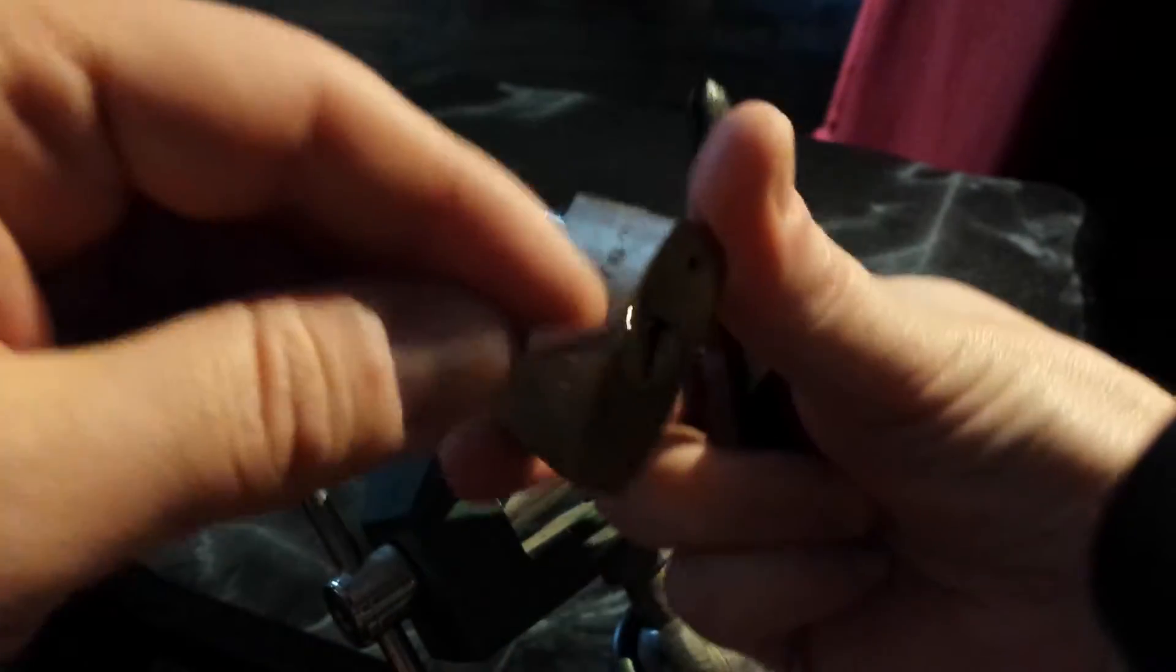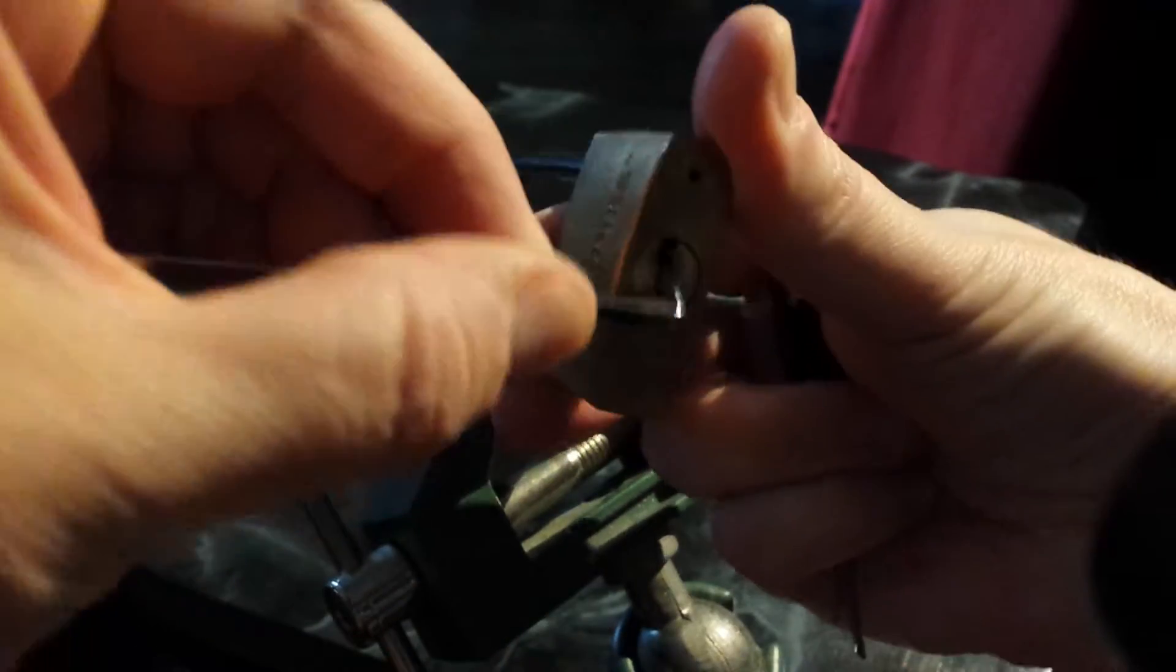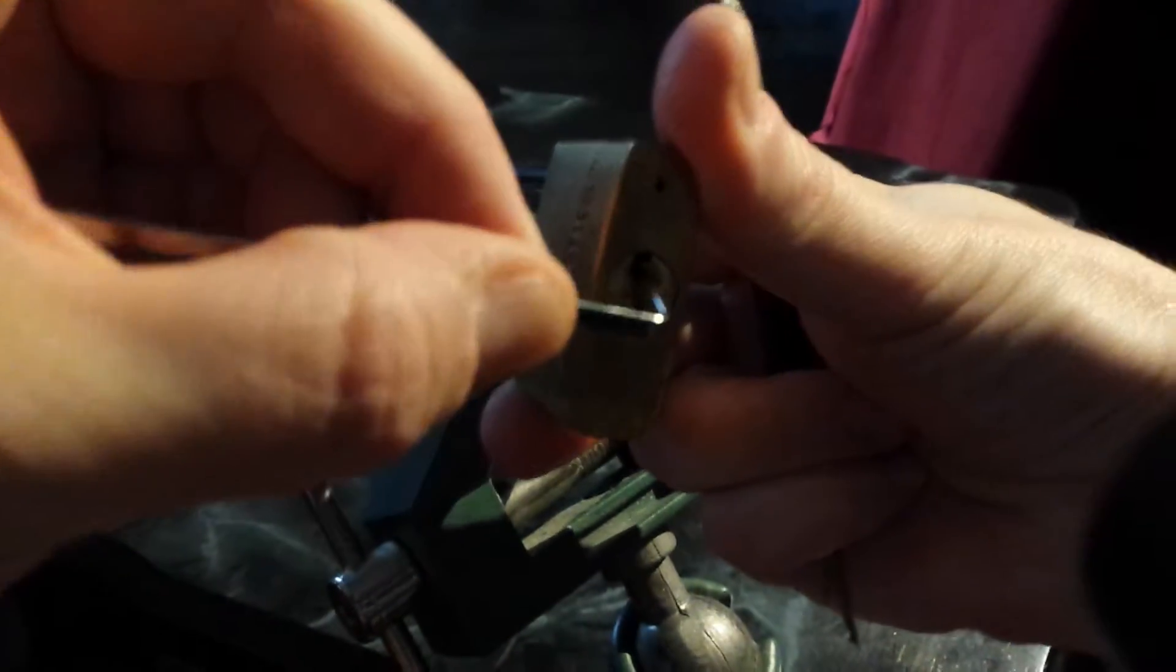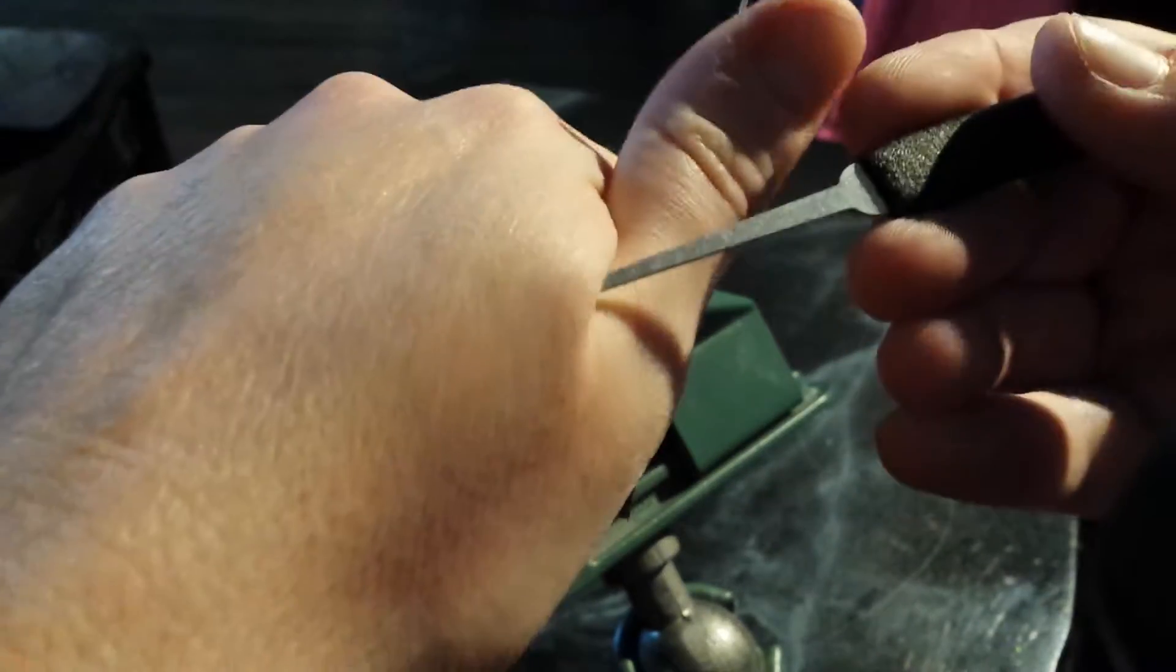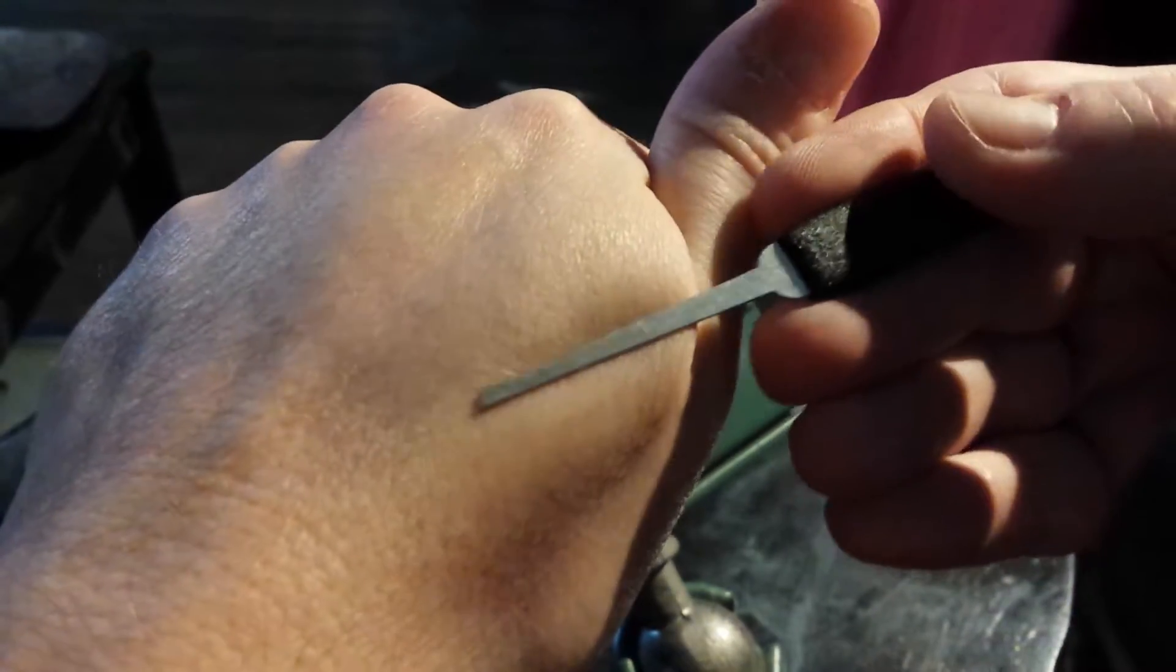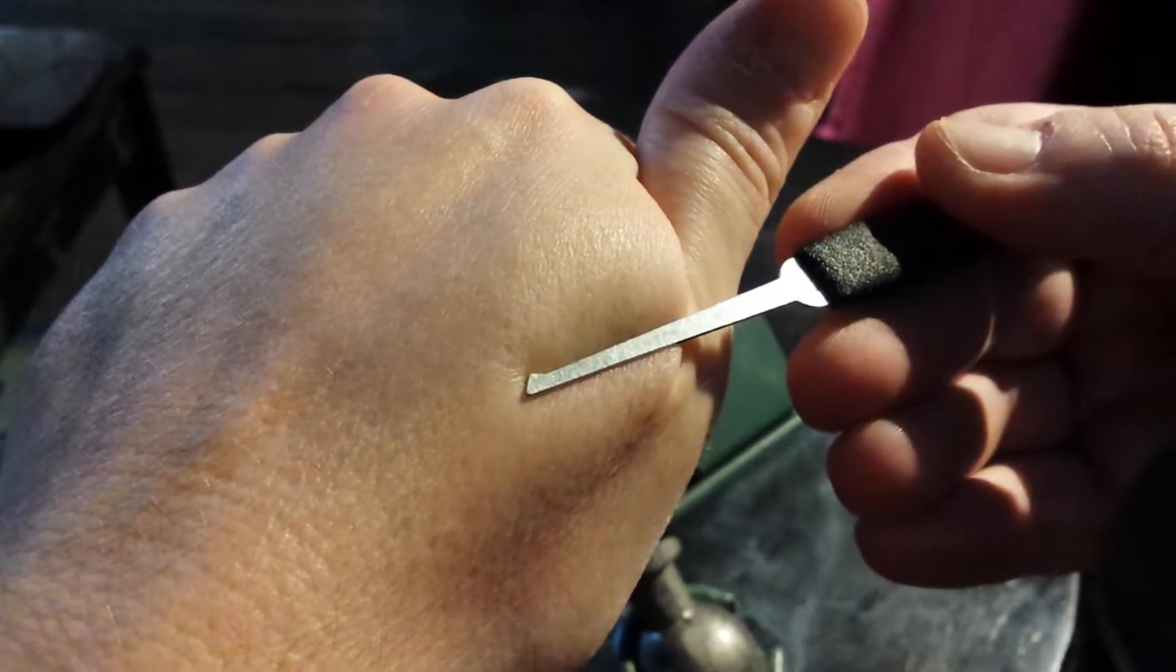We're gonna be going in bottom of the keyway and we're gonna be using a small diamond, small Southord diamond. I'm gonna ram the pick all the way to the back of the keyway and then just applying pretty good tension.